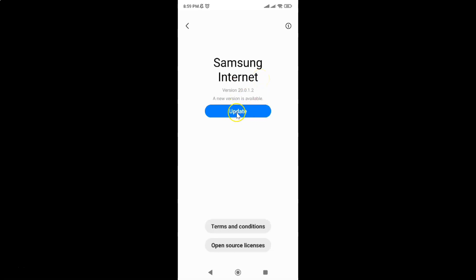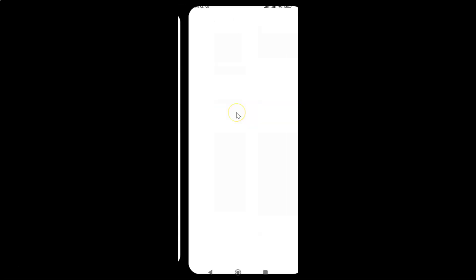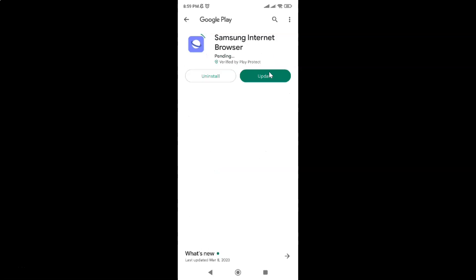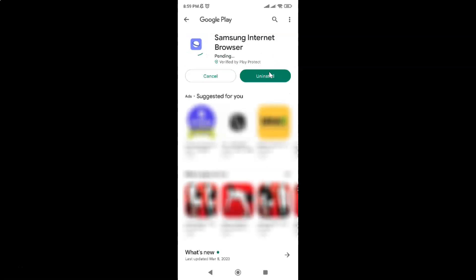So to update your Samsung Internet to the latest version just tap on this Update button. Let me tap on it. You can see Google Play Store has opened and here I have the Samsung Internet browser app. So to update it just tap on this Update button.